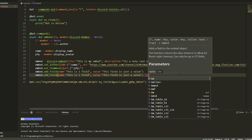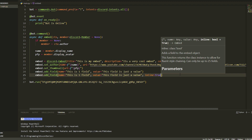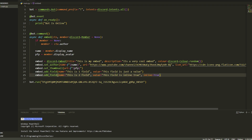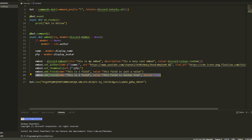We're also going to use inline. If we do inline=True it's going to put fields next to each other; if you do False it's going to be underneath. So for the second field, name is 'This is the second field' and inline=True. Then we copy and paste that, change the name to 'This is the third field' and set inline=False.